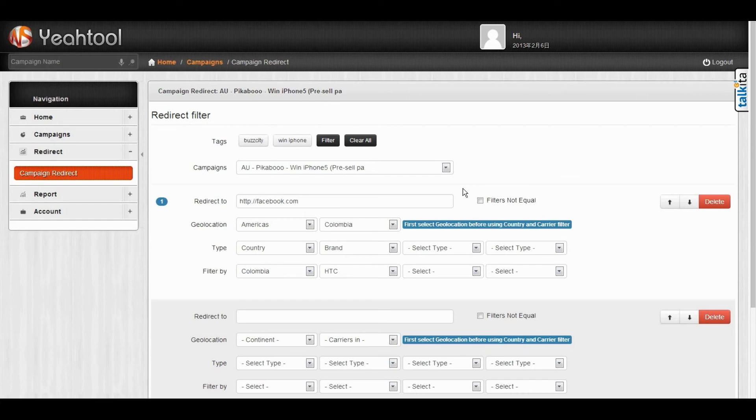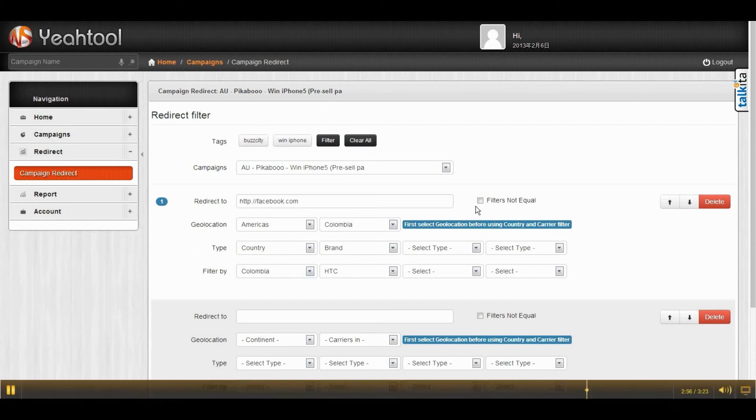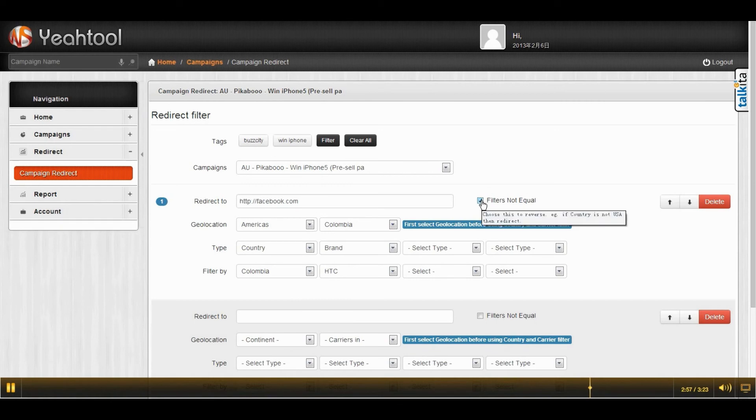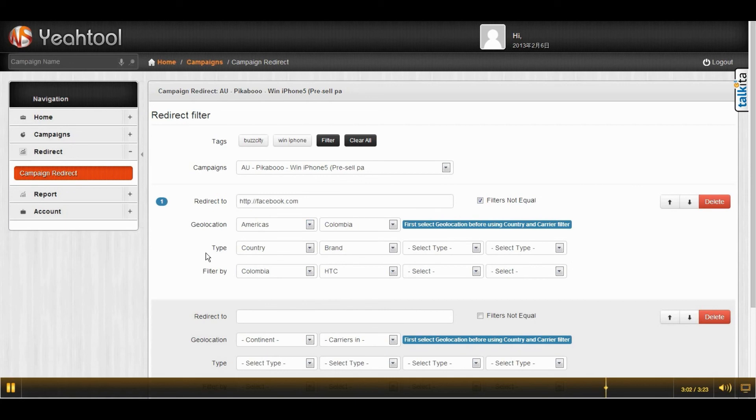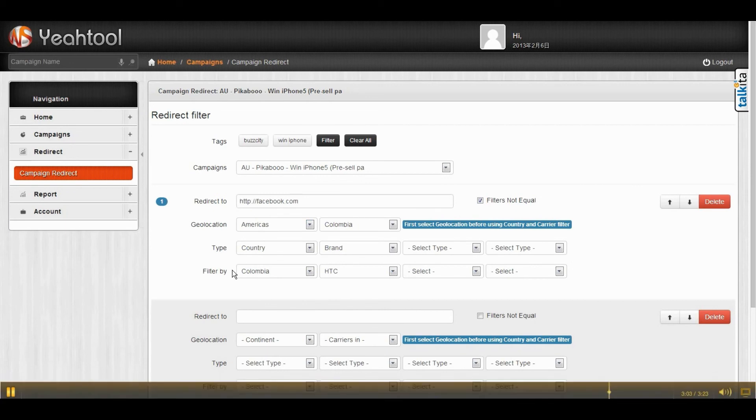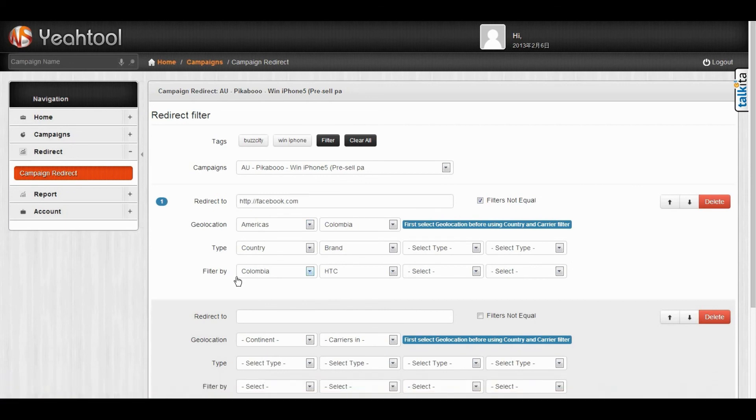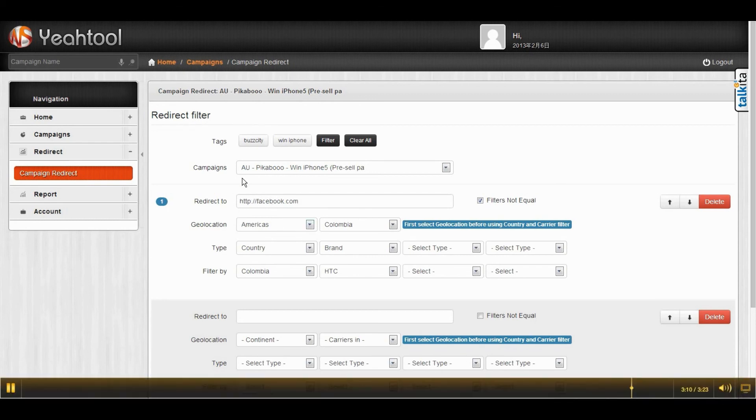And if you don't want this kind of traffic to be redirected, you can choose this one. So if you choose this one, it means that the traffic from Colombia will not be redirected to Facebook and the other traffic will be redirected to Facebook.